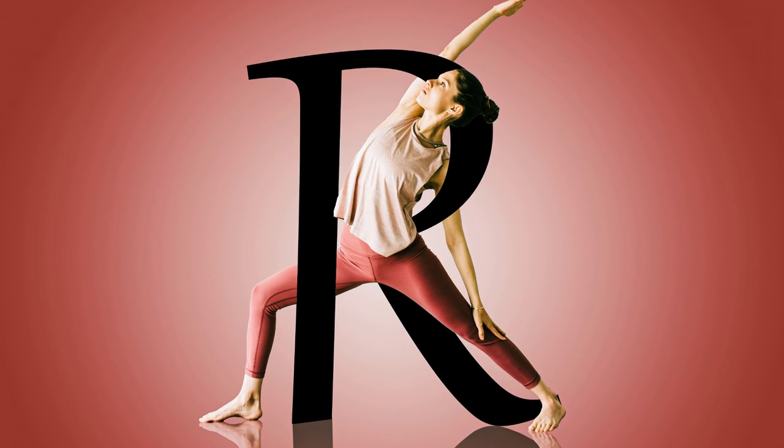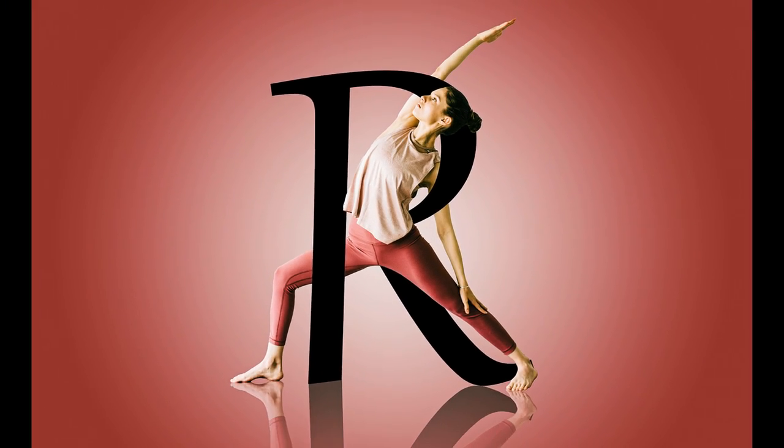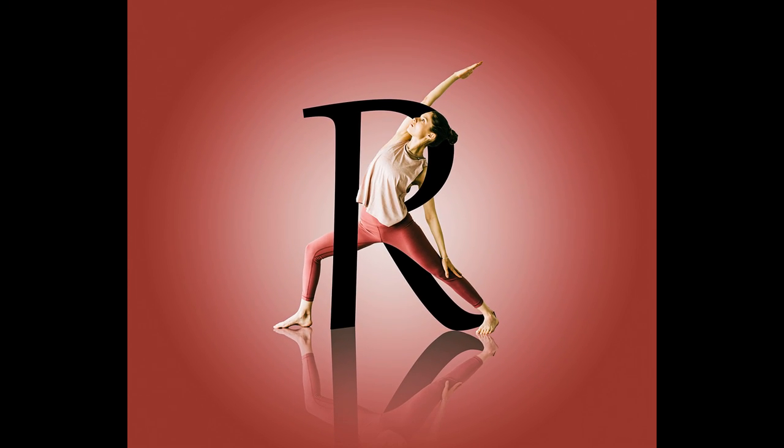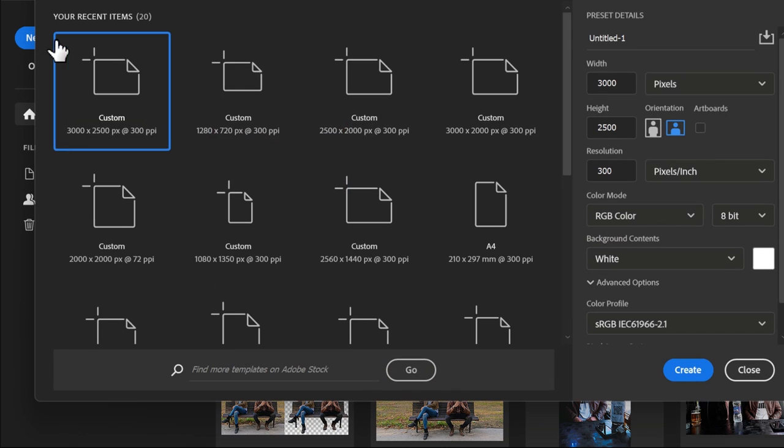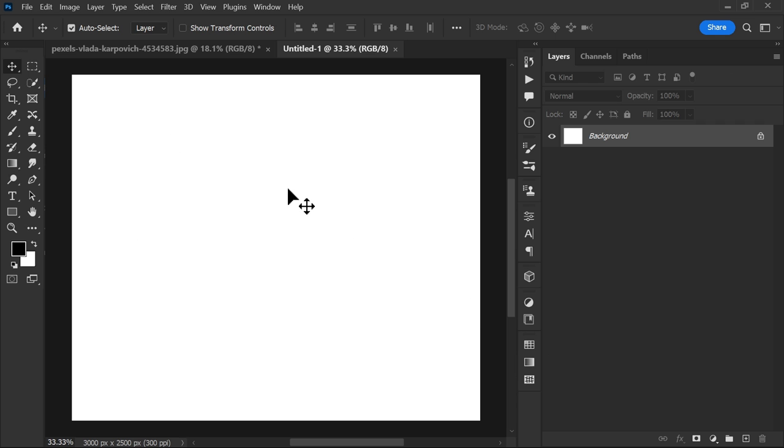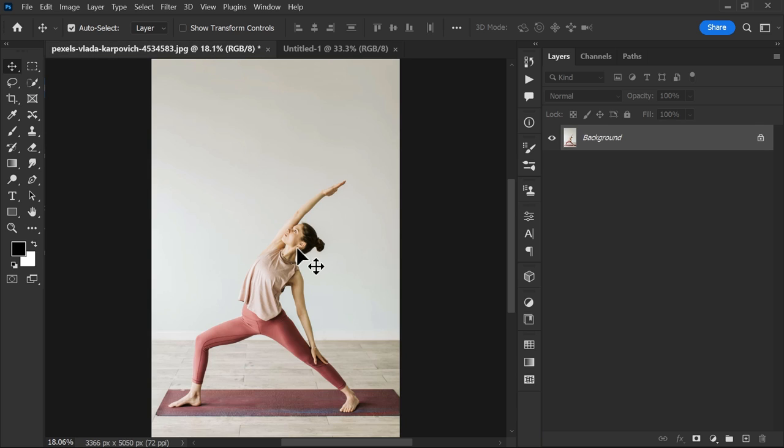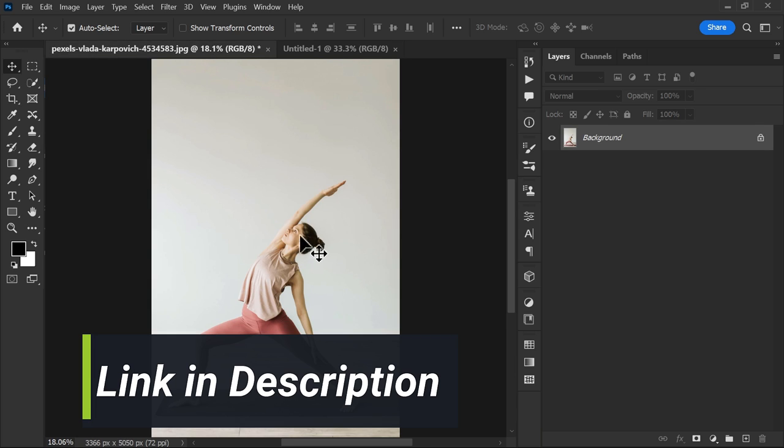How to make this letter portrait effect in Photoshop. Start by creating a new file with the following settings. Now add the image that you want. If you want to download this image, the link is in the description below.